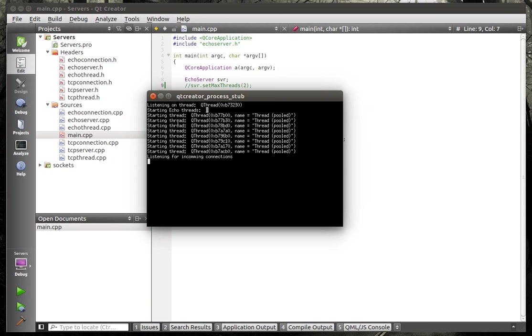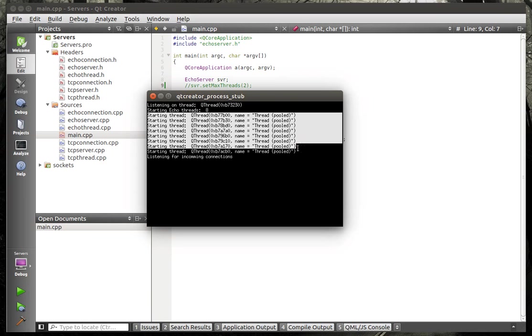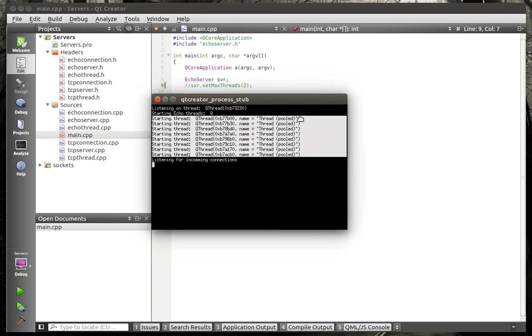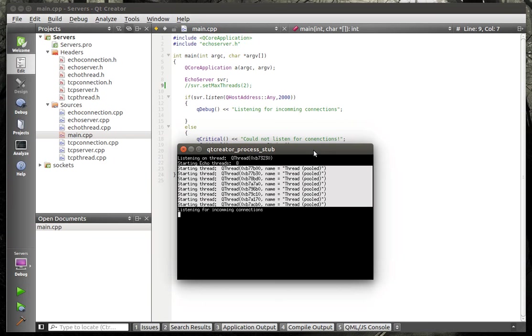Anyway, so the principle behind this server here is that when it loads it will start listening on one thread and then it will make threads via the thread pool. If you've worked with thread pool you know you need a QRunnable object.